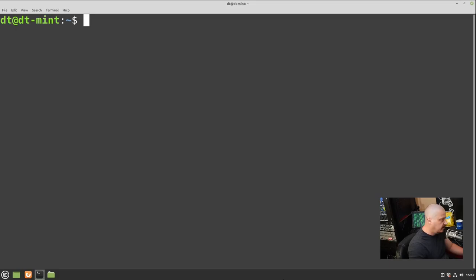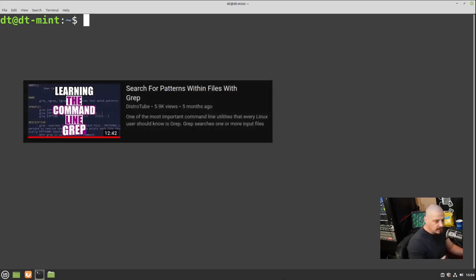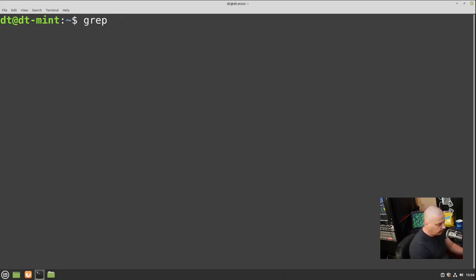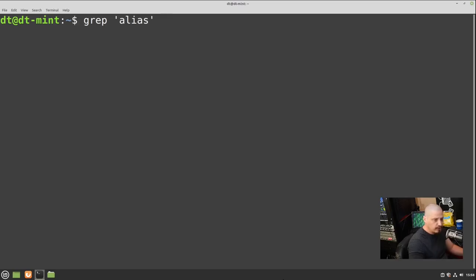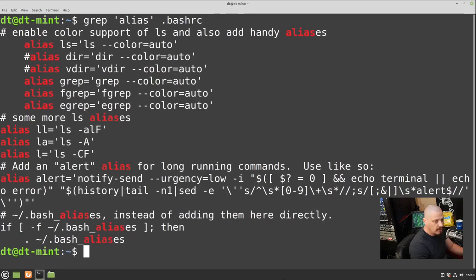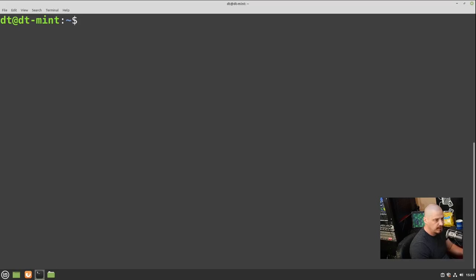Typically when you cat or less a file, you're looking for a specific string of text. A better way to find it is to use the 'grep' utility — essentially a search utility. Run 'grep 'alias' ~/.bashrc' to search for the word alias in your .bashrc file. It prints out every line that had the word alias somewhere in it.